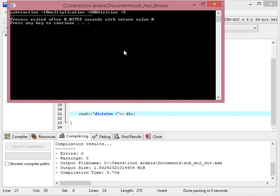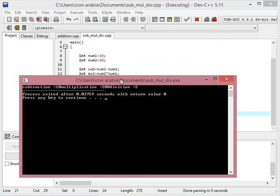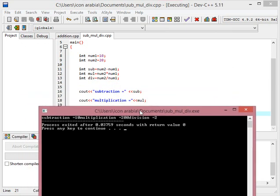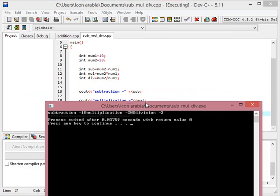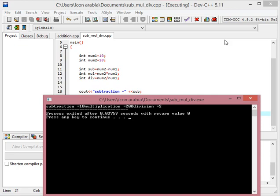You can see that all the values are printed on the same line. So to print all these on different lines, I put there the slash-n into the program. Hopefully friends, you have learned the subtraction, multiplication, and division of numbers. If you like my videos, please subscribe to my channel and thanks for watching.